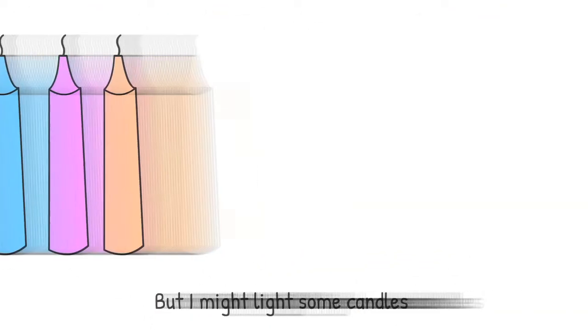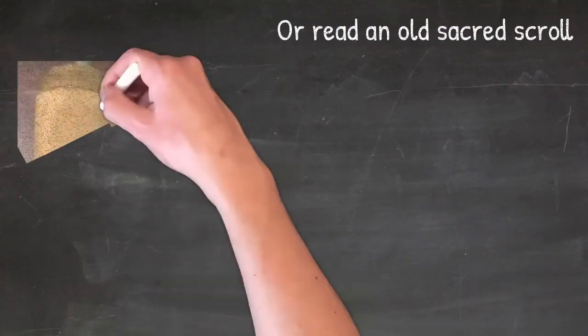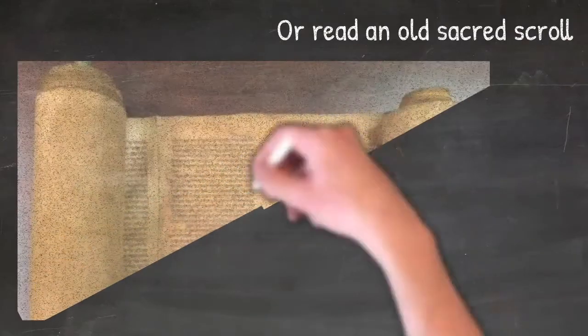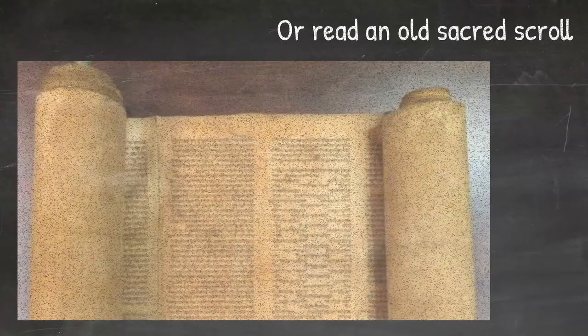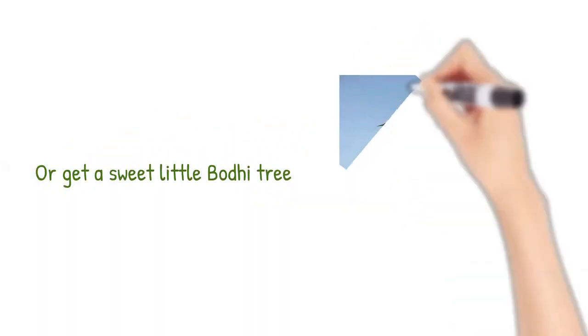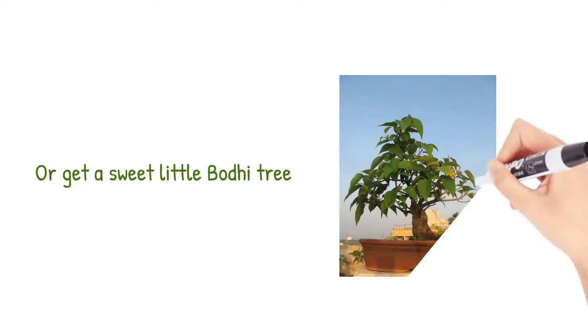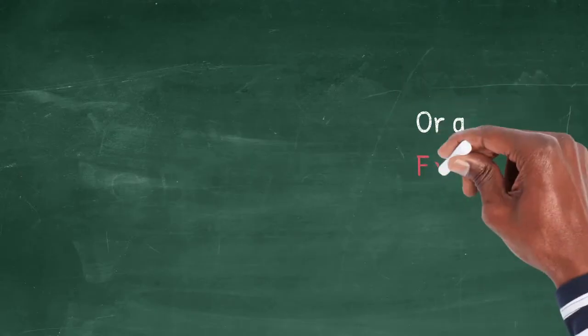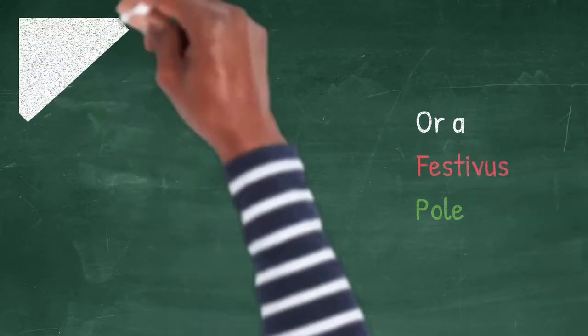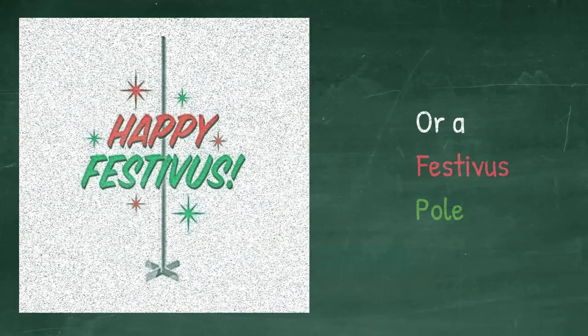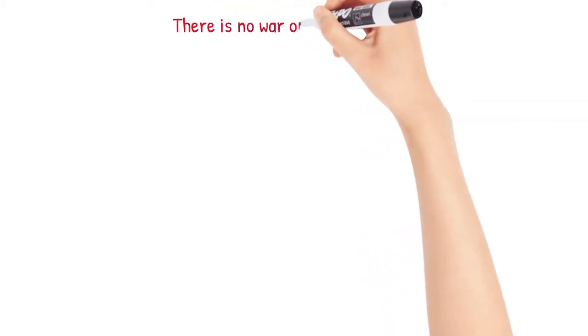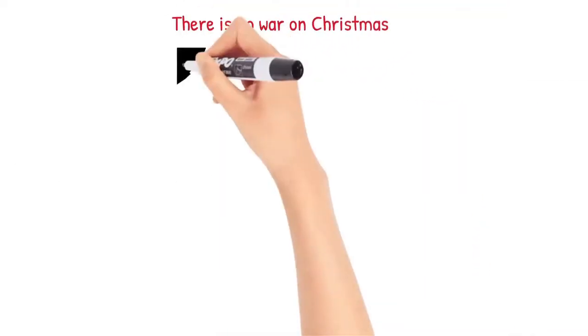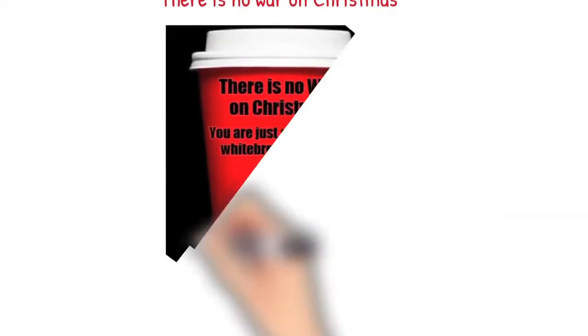Or read an old sacred scroll, or get a sweet little Bodhi tree, or a festival, or nothing at all. There's no war on Christmas.